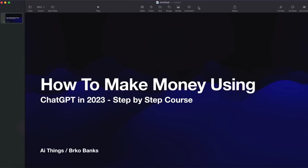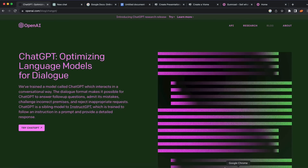In this video I will show you guys how to make money using ChatGPT in 2023. This is going to be a step-by-step course and everything is going to be 100% free. I'm not going to sell you guys anything. The only thing I want you to do in return is press that like button and subscribe to this channel, because we are going to upload daily videos on how to make money using ChatGPT and AI. So let's jump straight into this video.